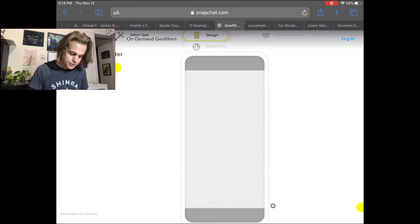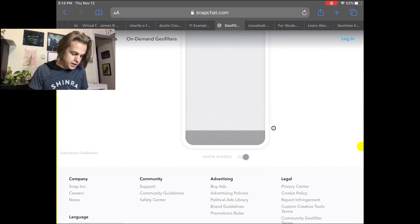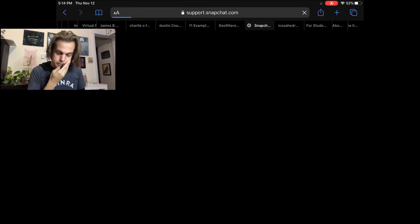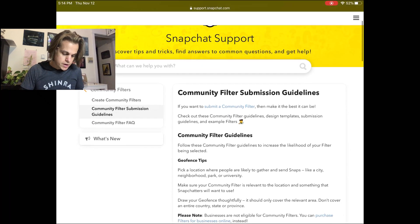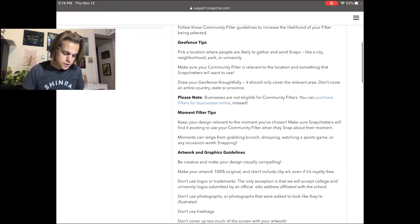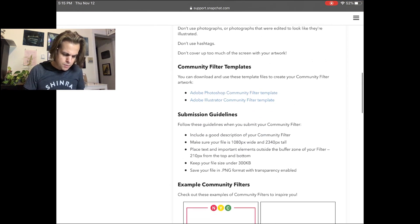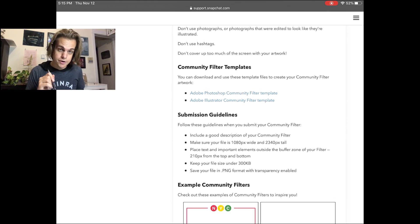I think they even have their own little interface to design here, but if we click on the submission guidelines hidden down here in the corner, we'll see what we need to design for. I scroll down — it's just some general tips: pick a location, blah blah blah. What I really care about right now — they even have templates for Photoshop and Illustrator. Use those if you're using Photoshop or Illustrator.